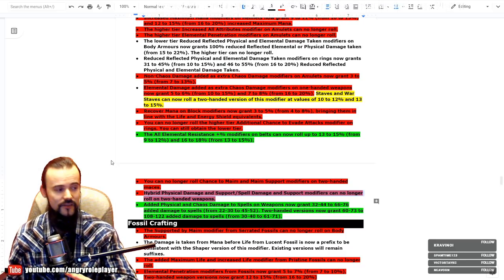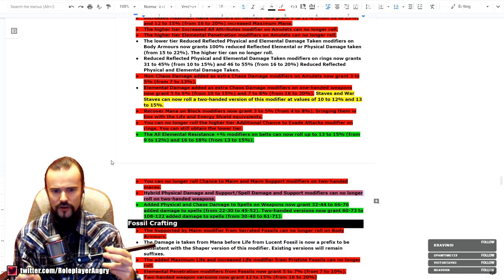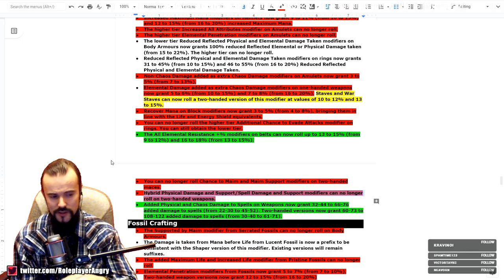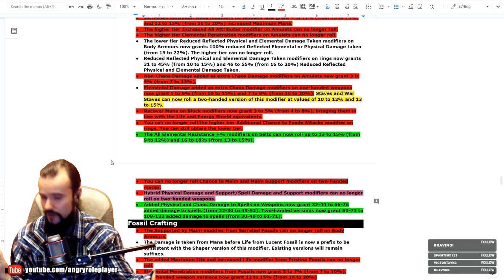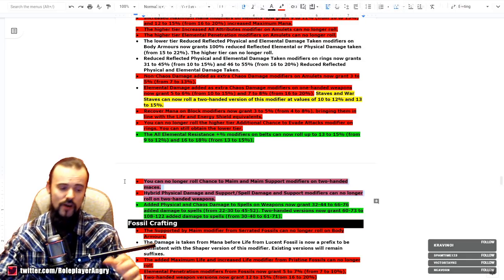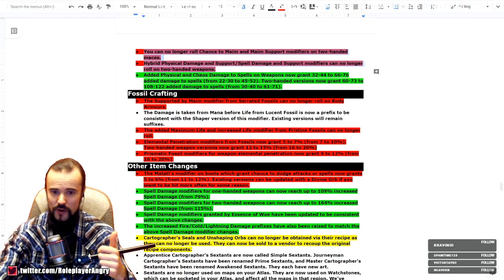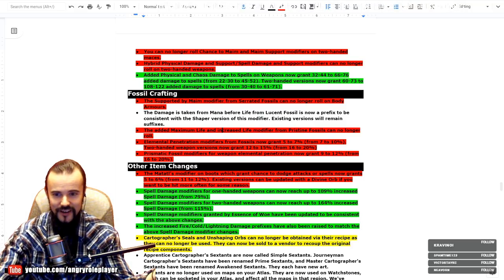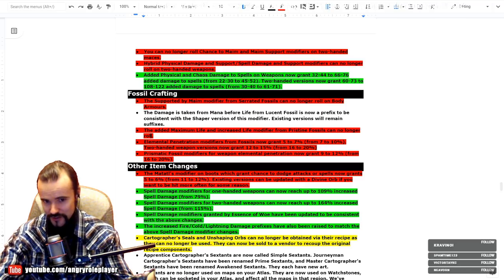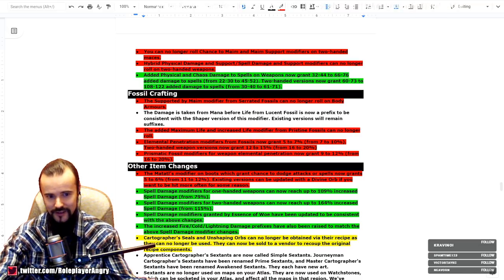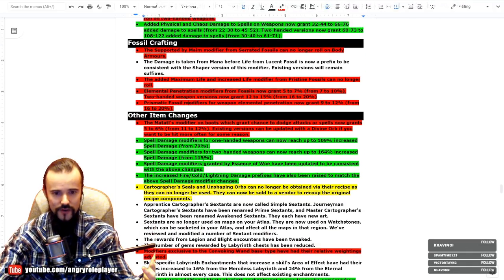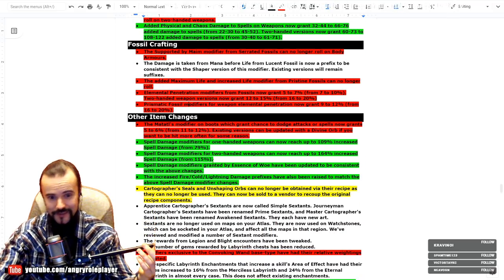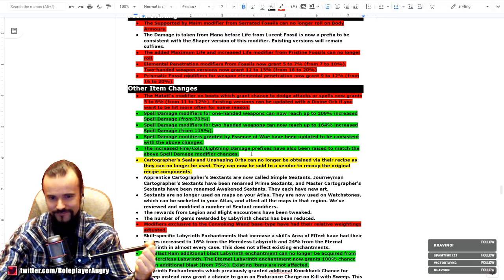That hurts the SRS builds, it hurts all Cyclone with Fortify, it hurts minion builds with Maim like the maces with Maim, it hurts Earthquake, it hurts pretty much everything. Anything and everything is being devastated by this, and all the power creep goes down, boys. So the support to Maim modifiers from Serrated Fossils can no longer roll on body armors as well. You can't get Maim anymore. Pristine Fossils, fucking useless. You cannot get increased life and life modifiers with Pristine Fossils anymore. Penetration also cannot be done. So yeah, just nerfs, nerfs, nerfs, nerfs. Modifiers and crafting has been nerfed dramatically. The spell damage was increased though. I don't know why. I mean, who the fuck cares? Who the fuck cares at this point?